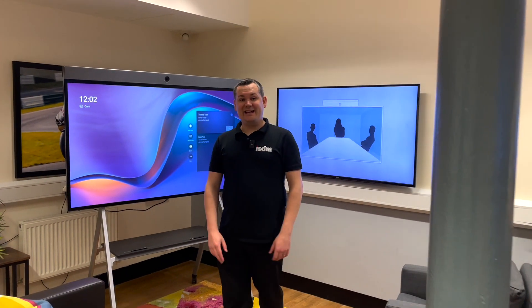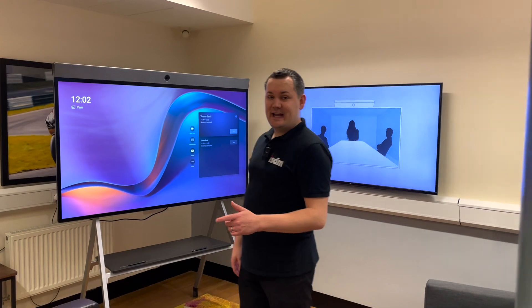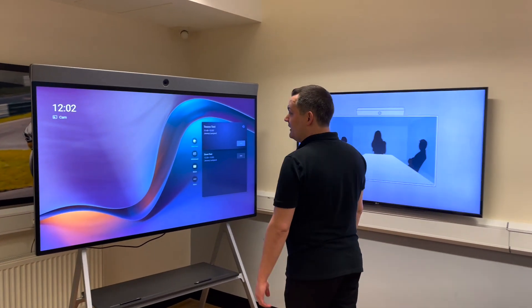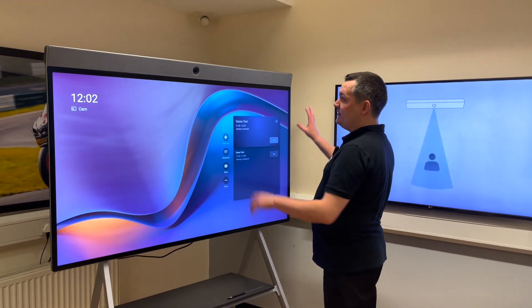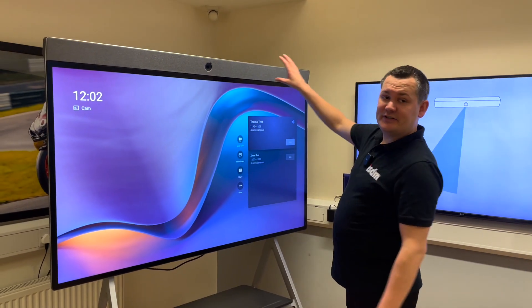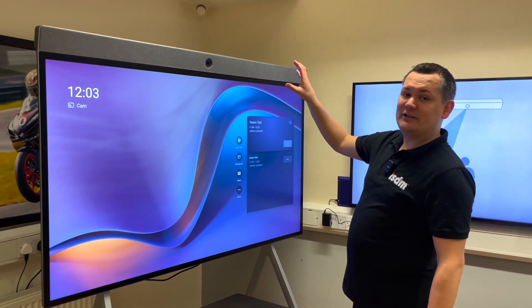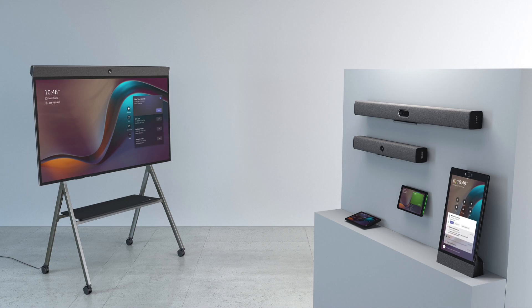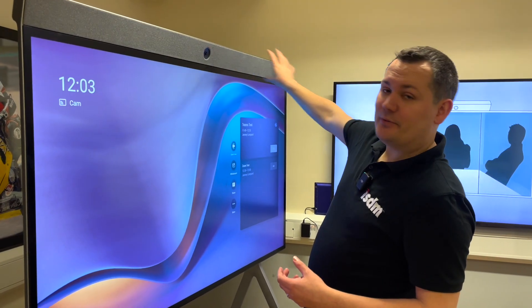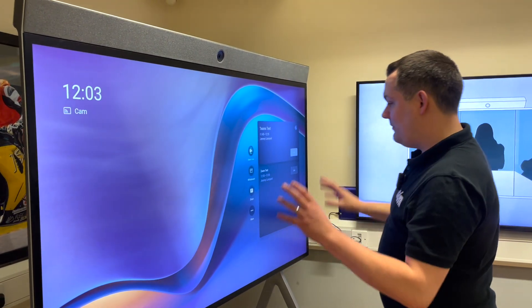Hi everyone. So we're here in the office today looking at the Neat Board. This is an all-in-one unit — you can see we've got our bar along the top. Aesthetically, it's very similar to the other products in the Neat family, the Neat Bar and the Neat Bar Pro. The cameras, mics, and speakers are all built into the device at the top here.